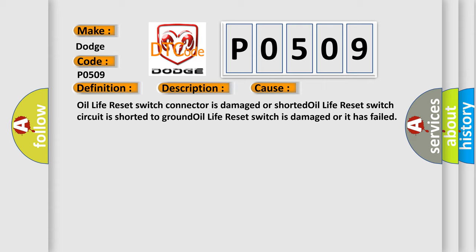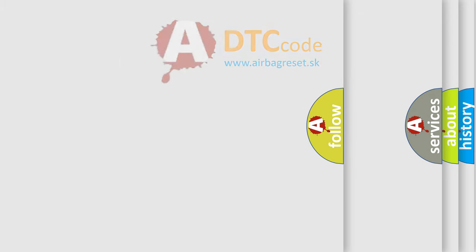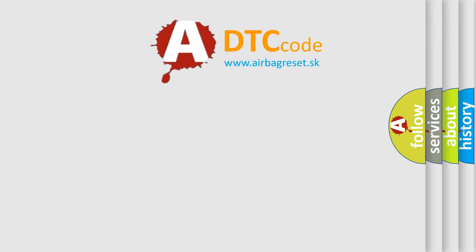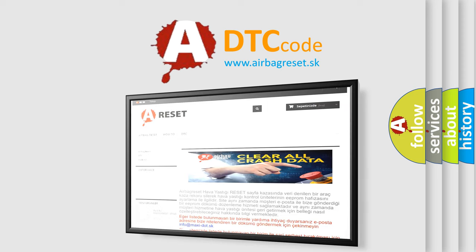The AirBag Reset website aims to provide information in 52 languages. Thank you for your attention and stay tuned for the next video.